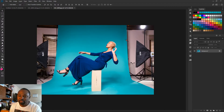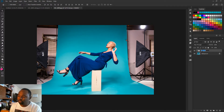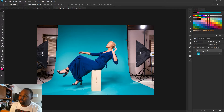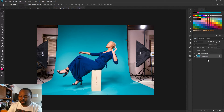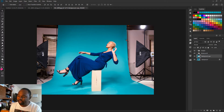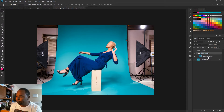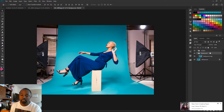This is the original. The first thing I'm going to do is make two groups. I'm going to name the first group 'background' and I'm going to make another group and name that 'subject'. I'm going to make a copy of the background layer and drag that to the background group.